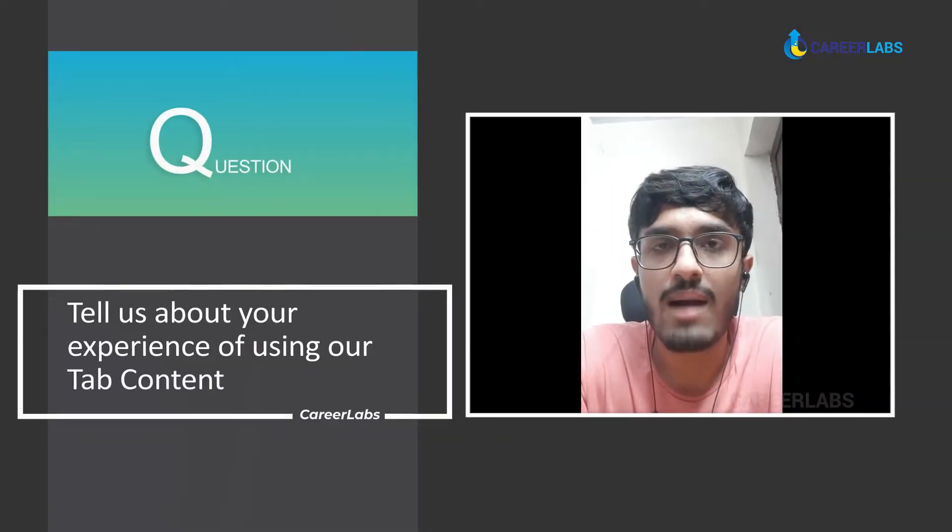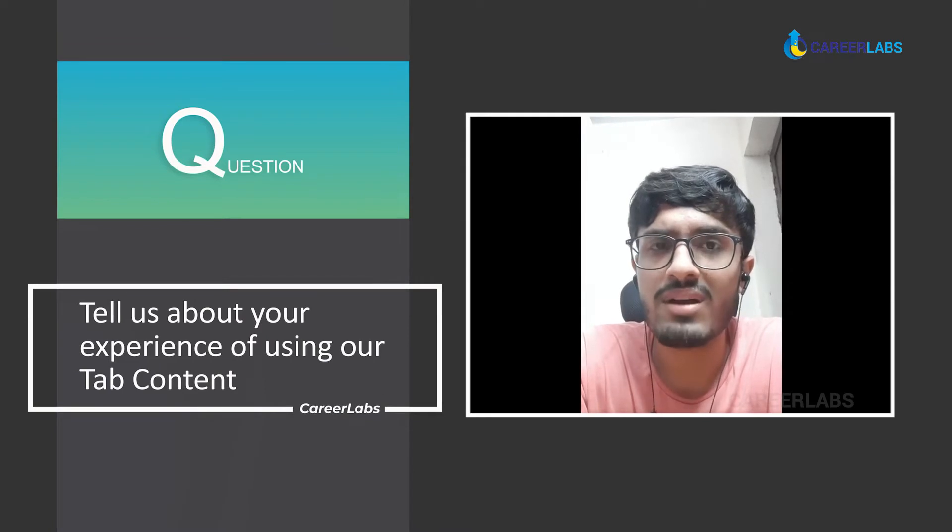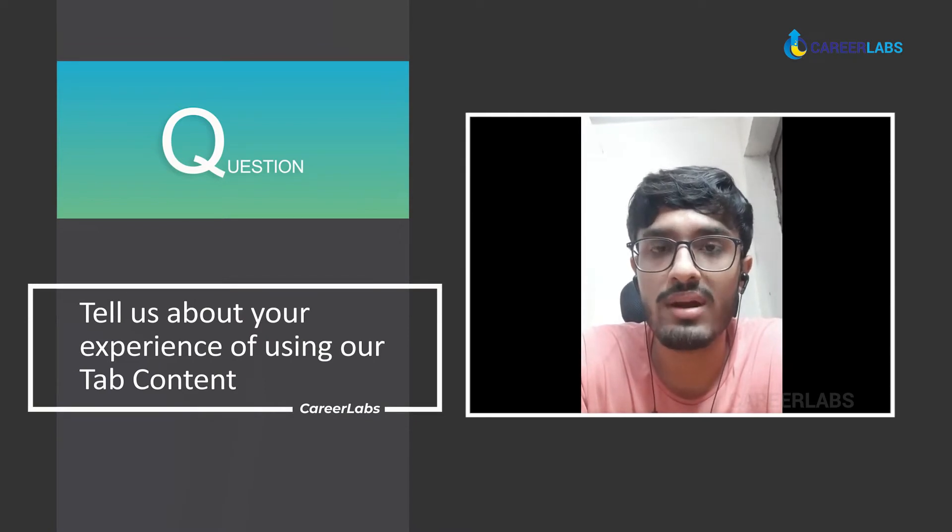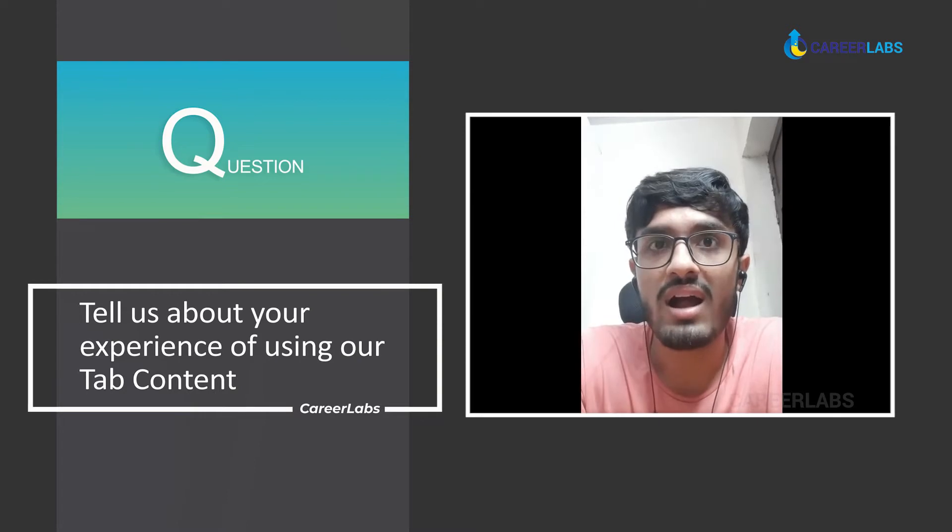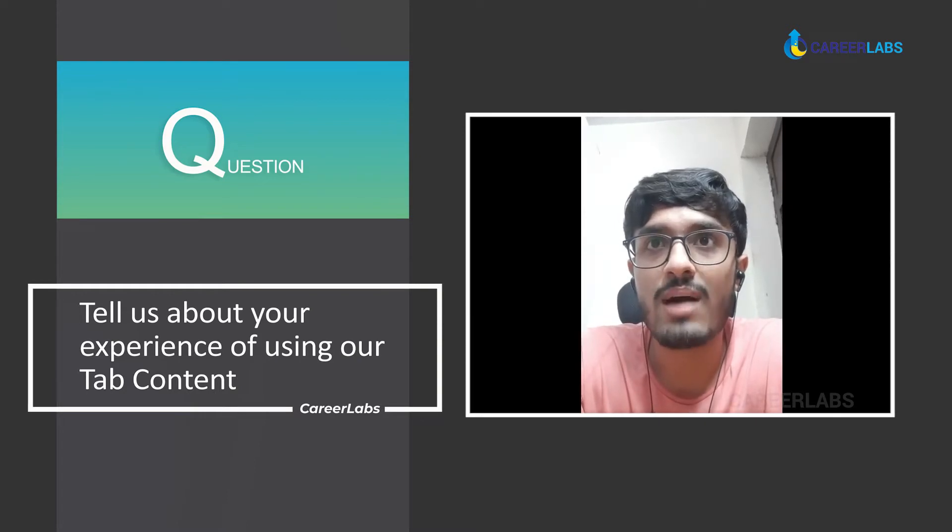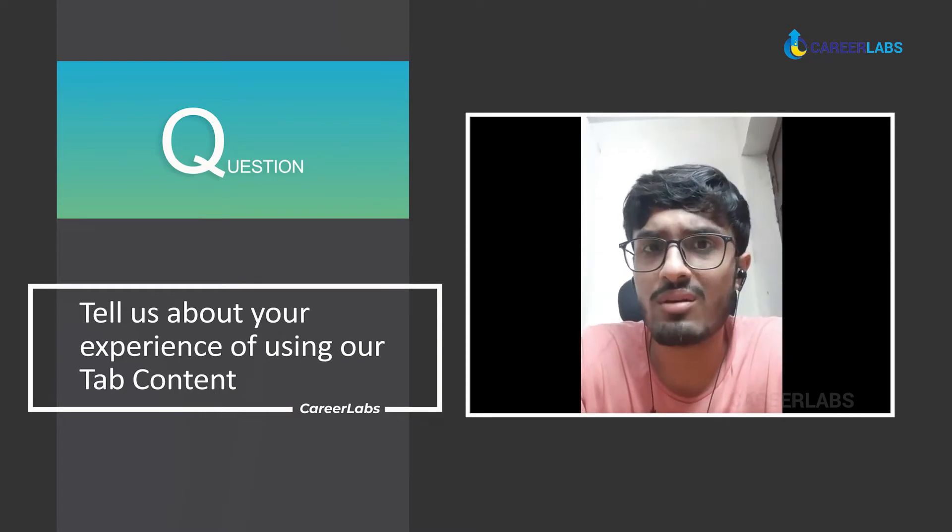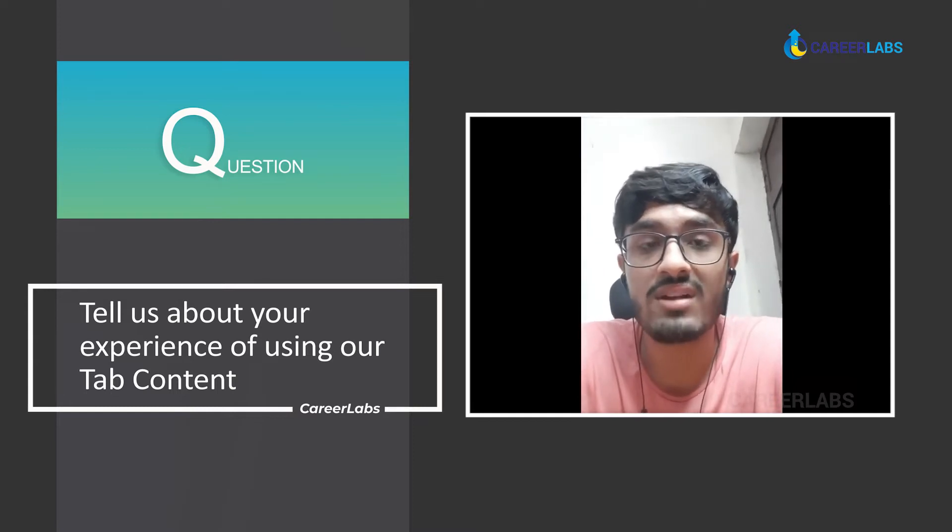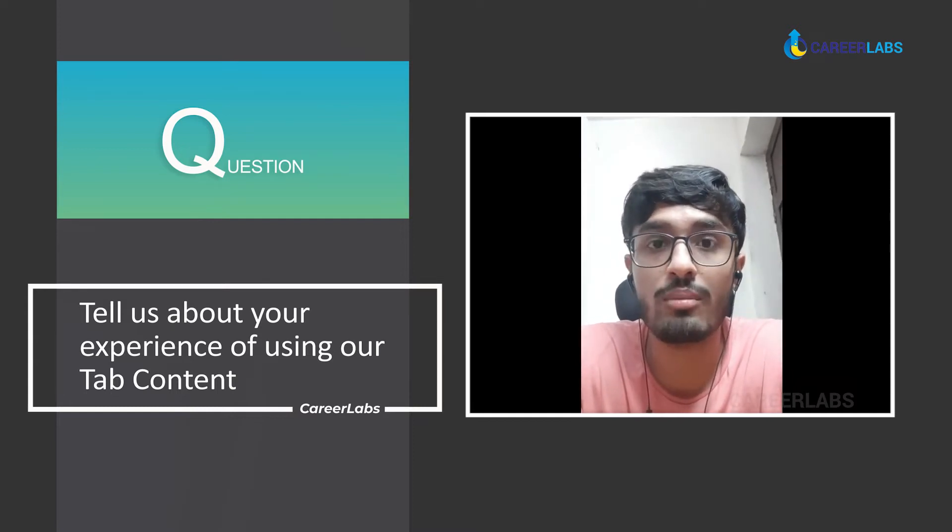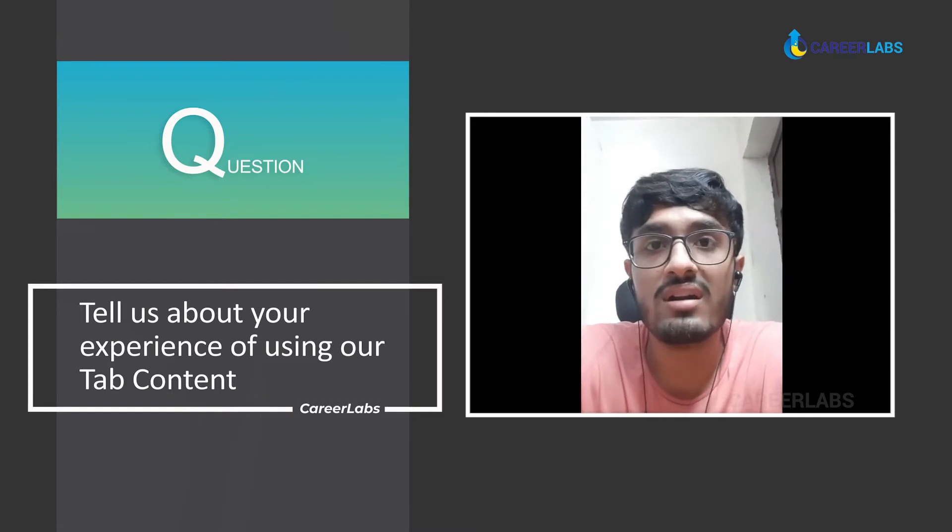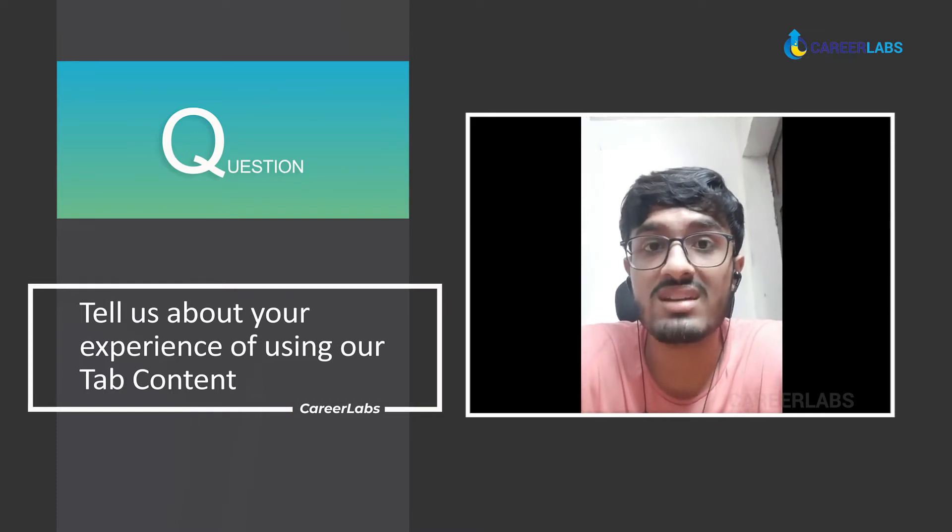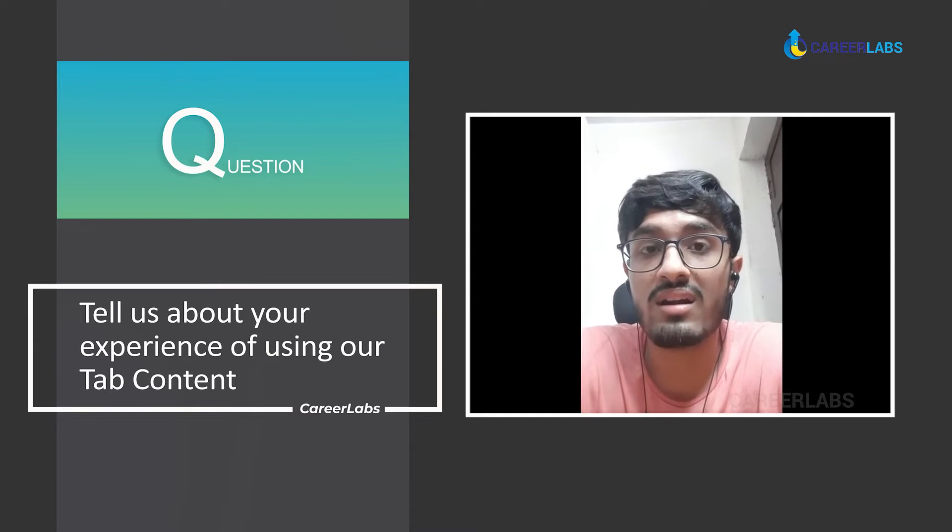The tablet was really good and helped me a lot because all the recorded videos in it are a really good source. The best part about the tab was the ability to make notes. I used to make notes for every chapter so that I could go back and review.